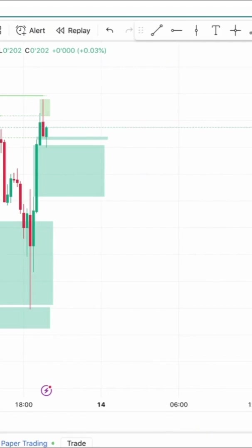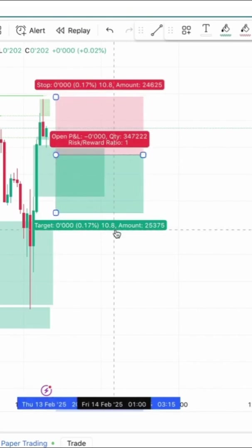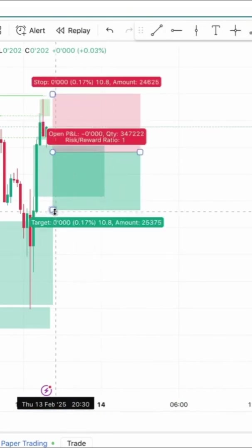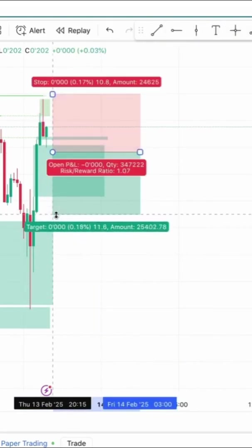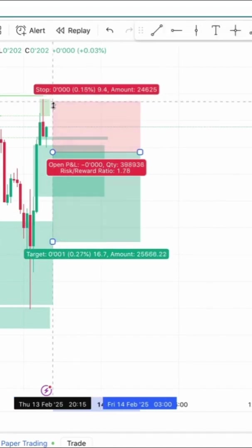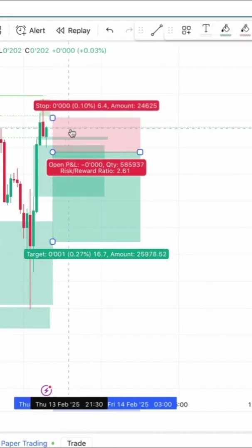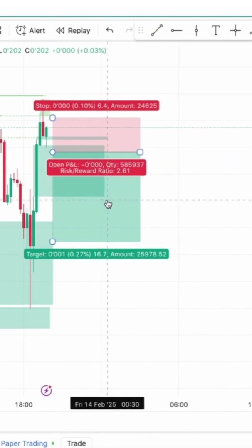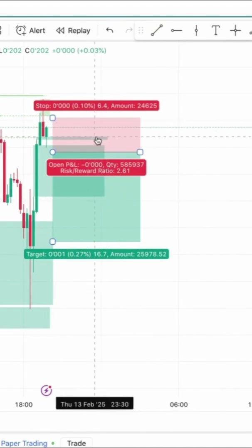Set your entry point by clicking on the chart at your intended entry price. Adjust profit and loss zones by dragging the edges of these zones to set your desired take profit and stop loss levels. After placing the tool, you'll see two zones: the green zone represents your potential profit area, and the red zone indicates your potential loss area.